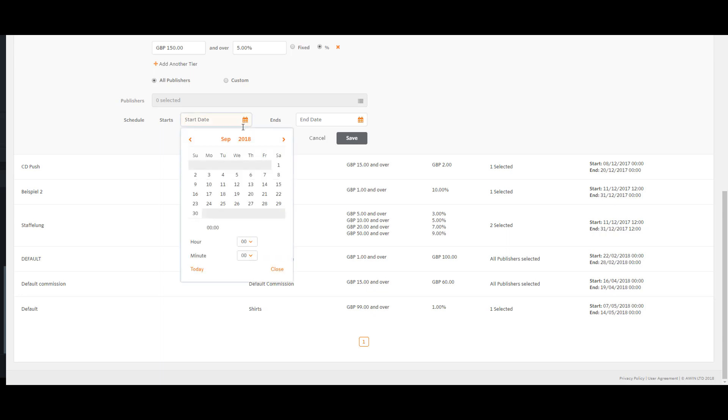The date pickers have the option to jump to today and to set a start time at 15 minute intervals.